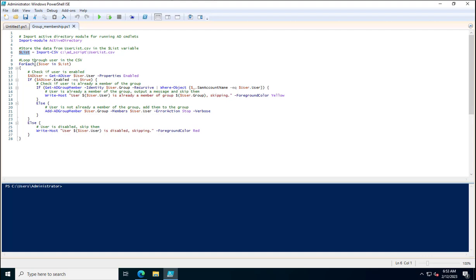In the ForEach loop, I'm using a new variable $user, which stores the values from the $list variable containing the CSV file. Next, this will check the status of the account using Get-ADUser $user.user -Properties Enabled, storing the result inside $aduser.